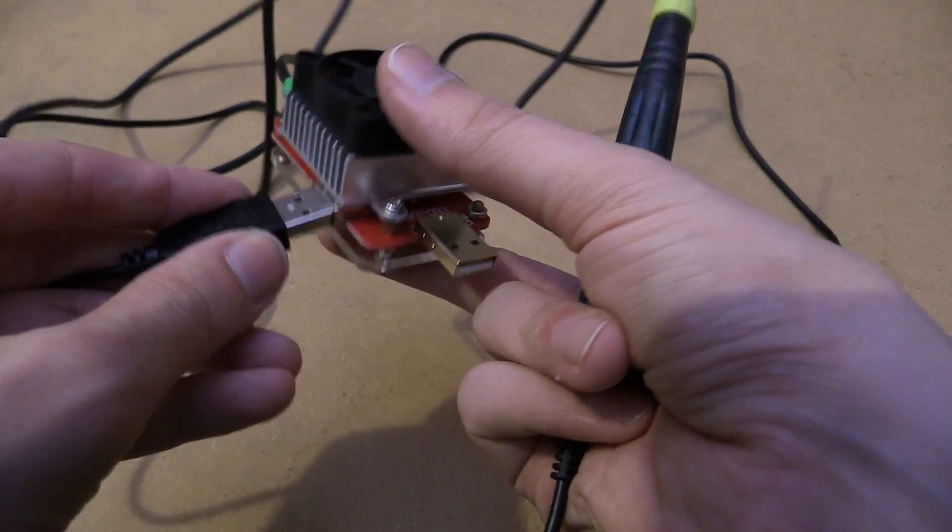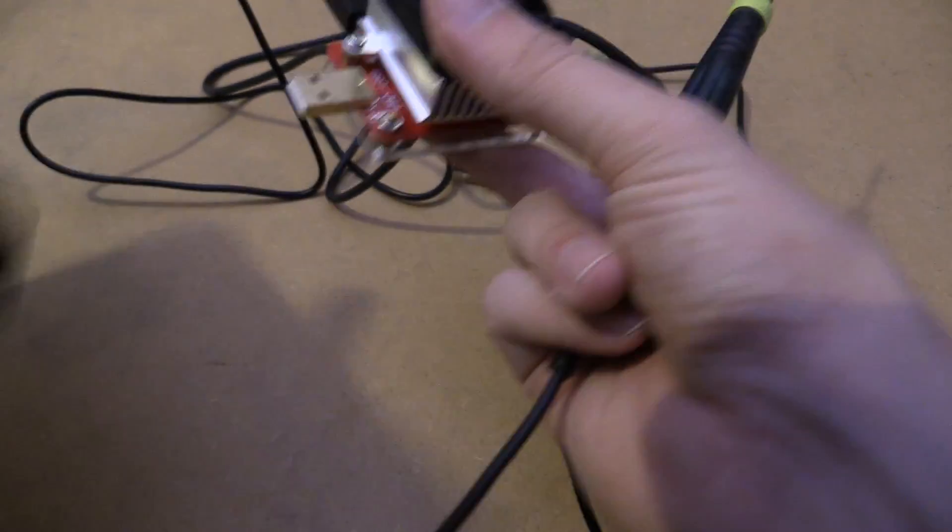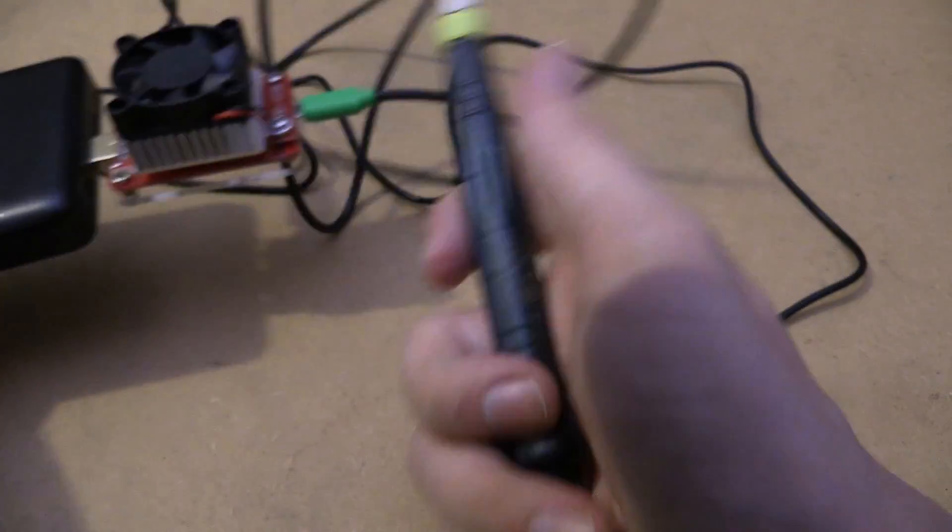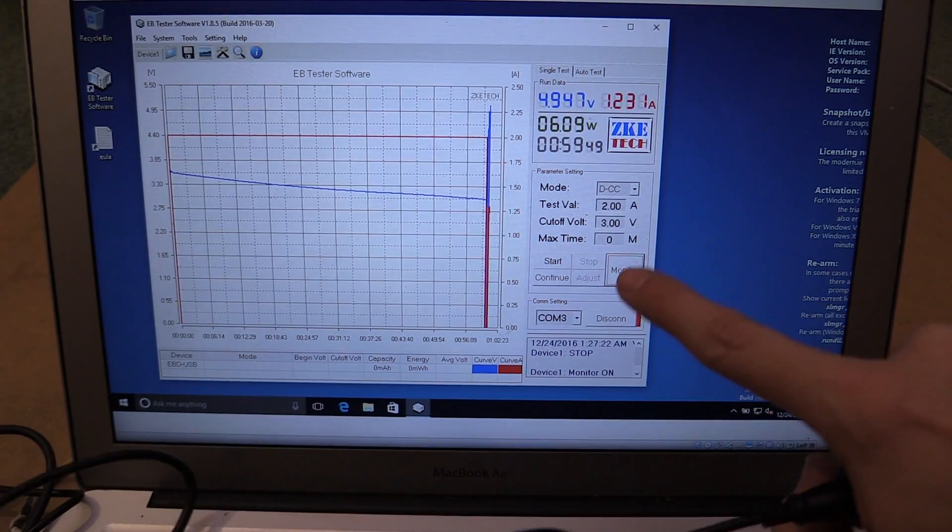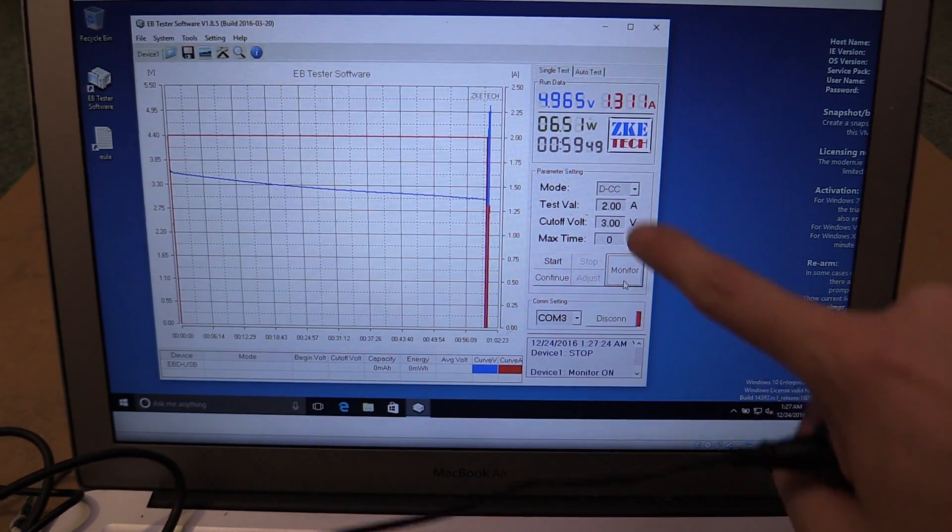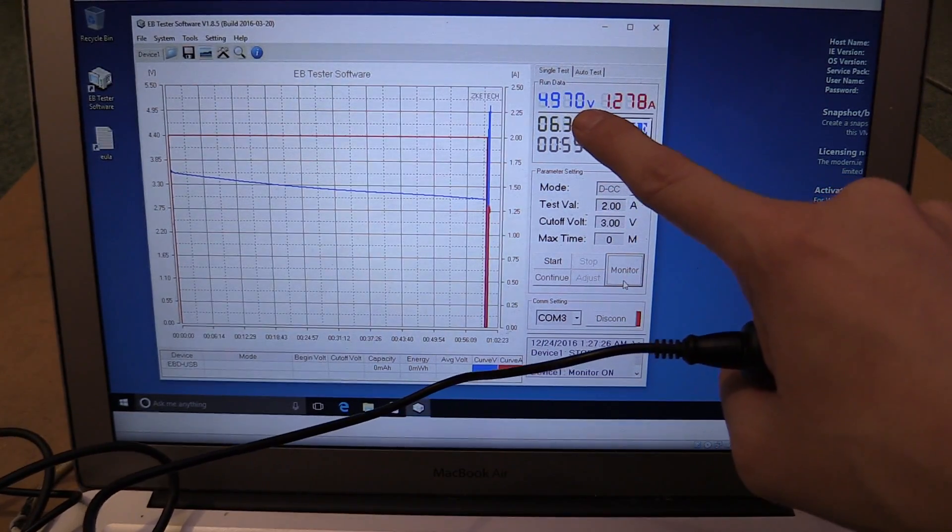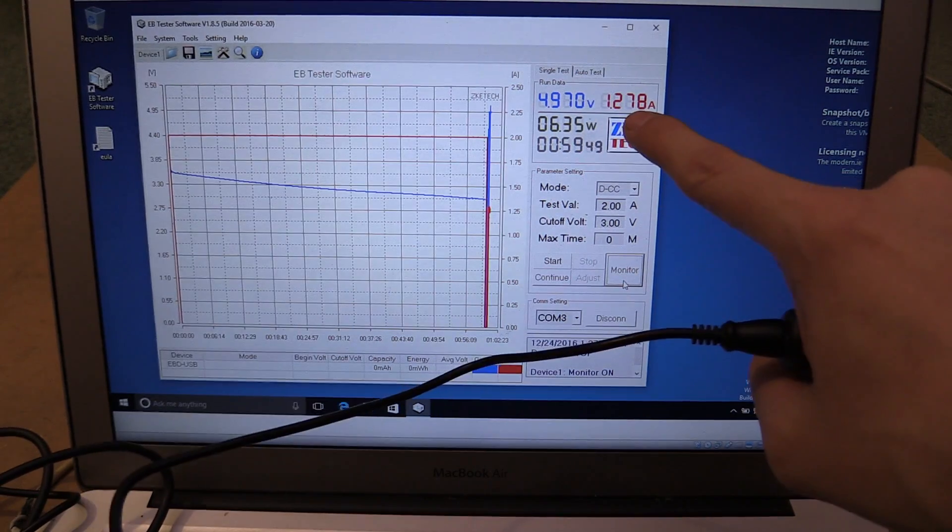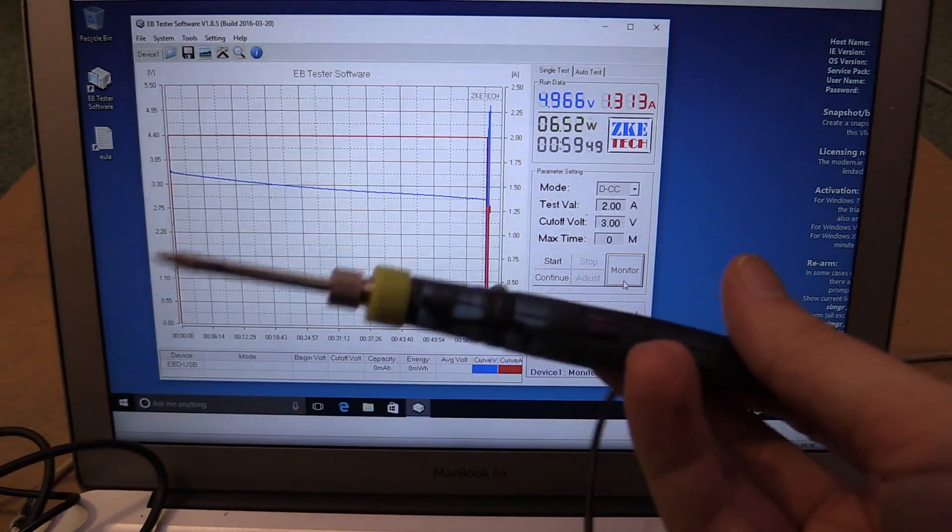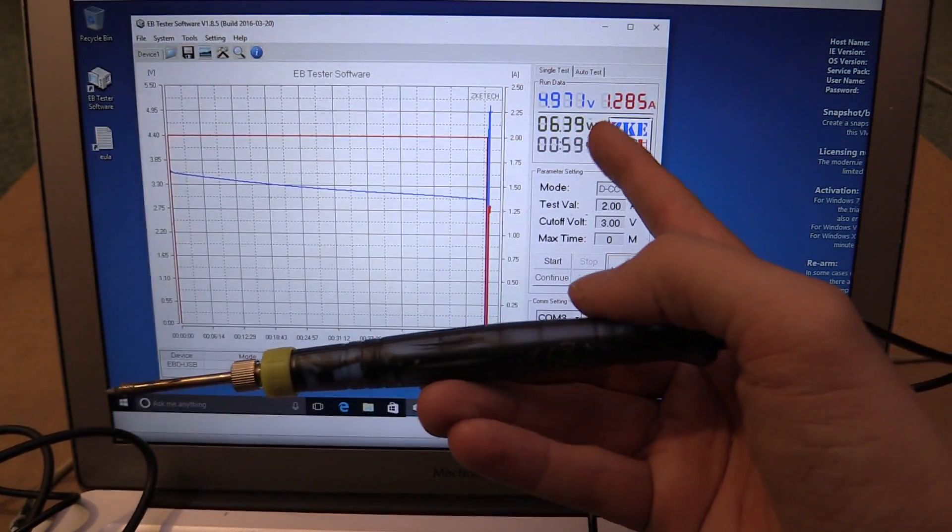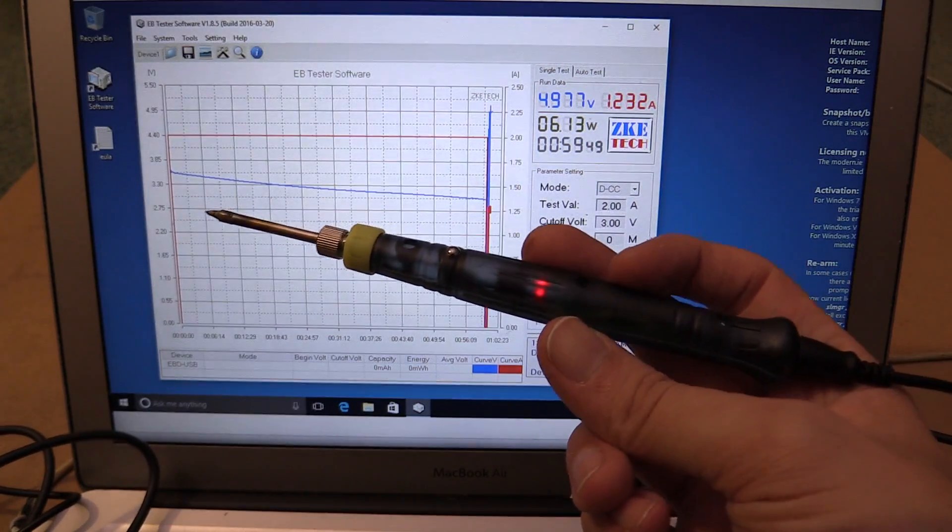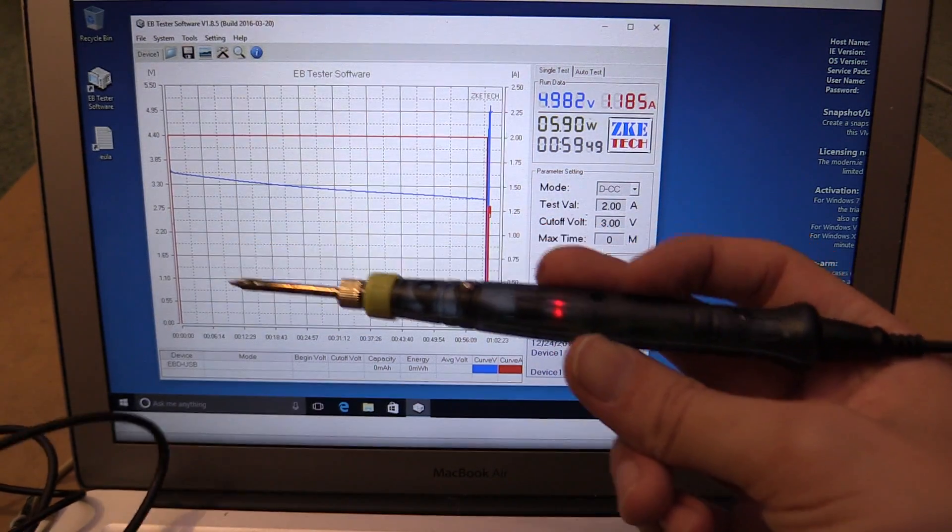So we just plug this in here and then we'll connect this to a power bank so that it can actually power the soldering iron. And then in the software, we just click on monitor. And now you can see it's showing 4.965 volts, 1.2 amp. So this USB soldering iron is consuming 6.5 watts. So you can use it to measure other USB devices or a wide range of devices, as long as you can plug them in because it supports a wide range of voltages.